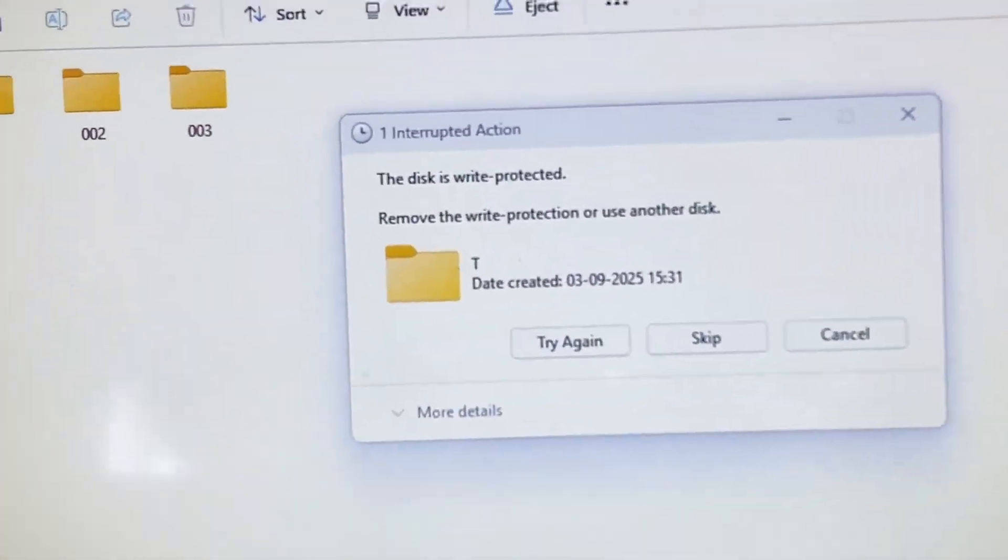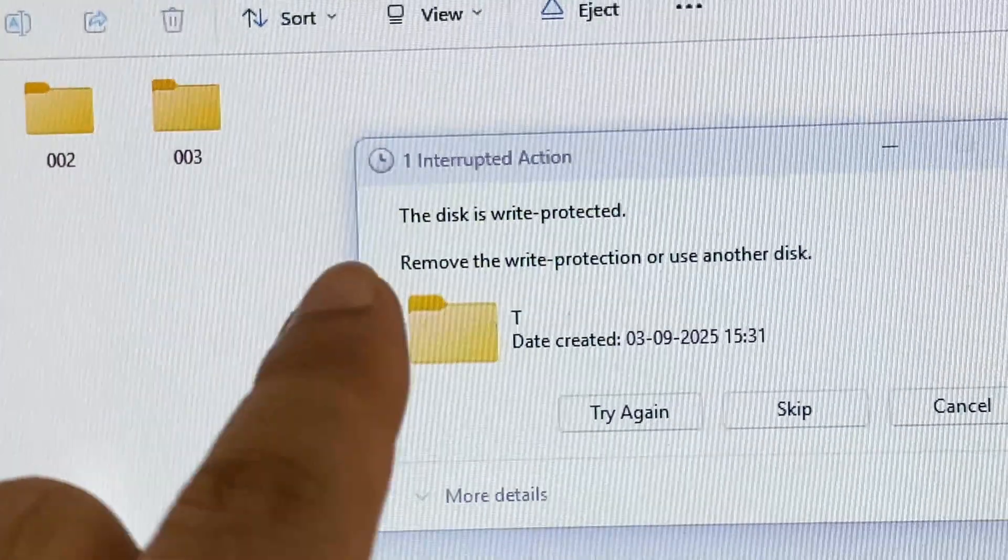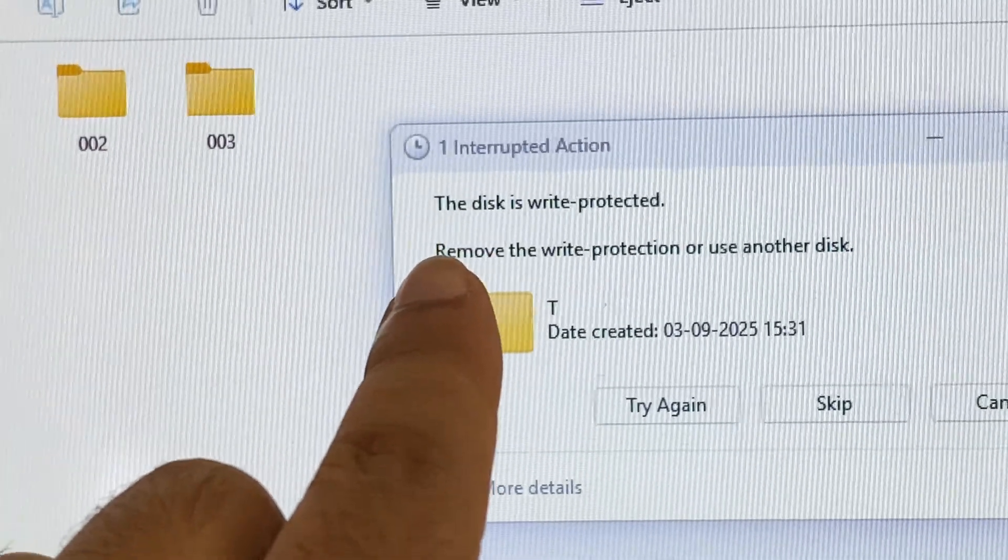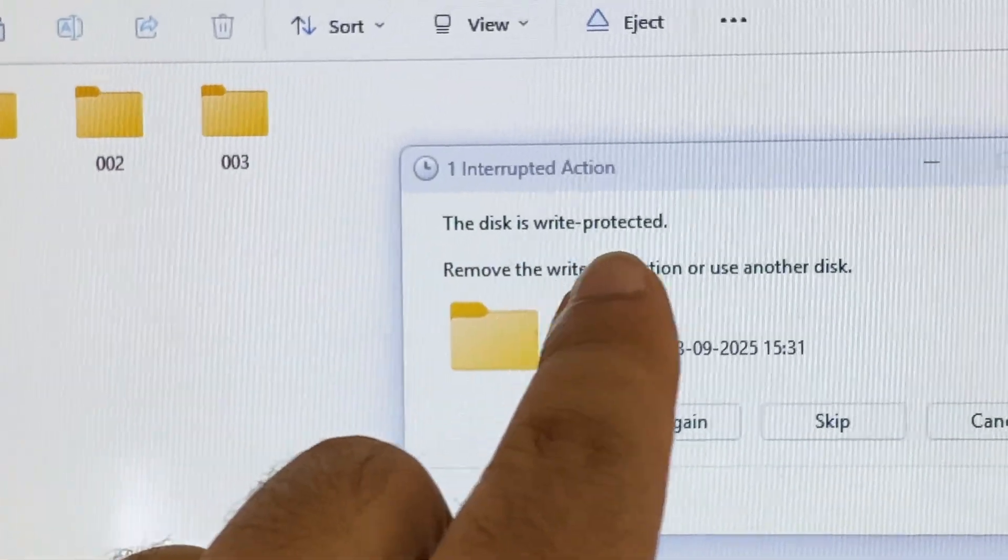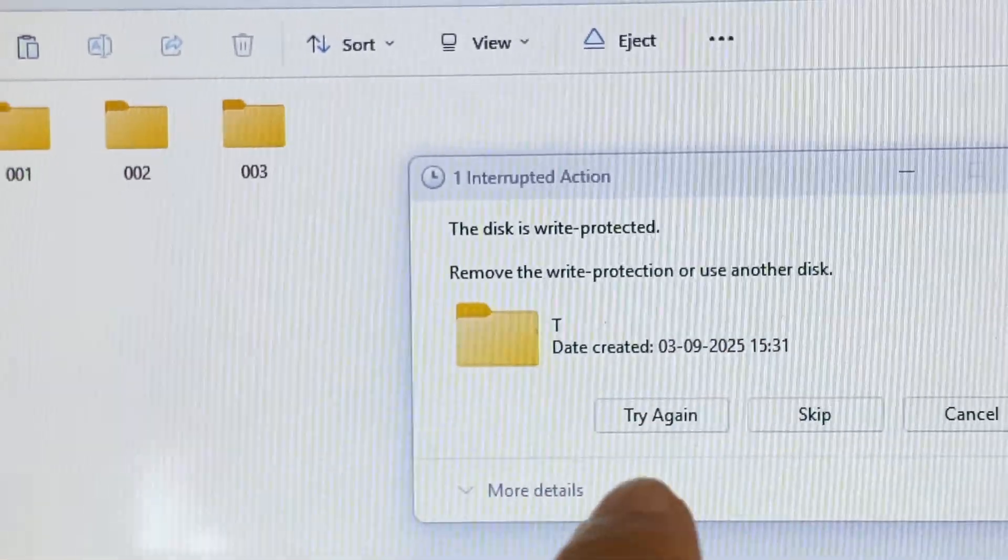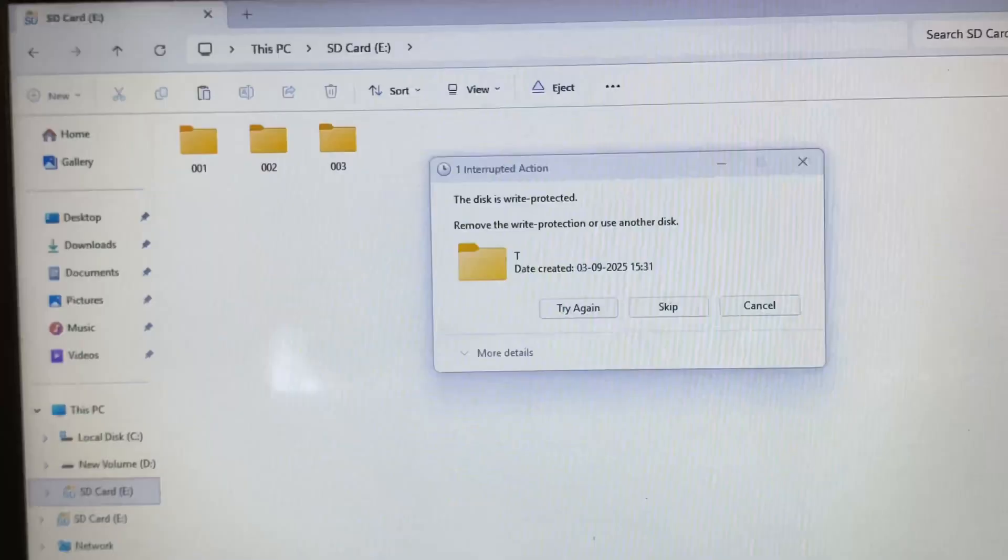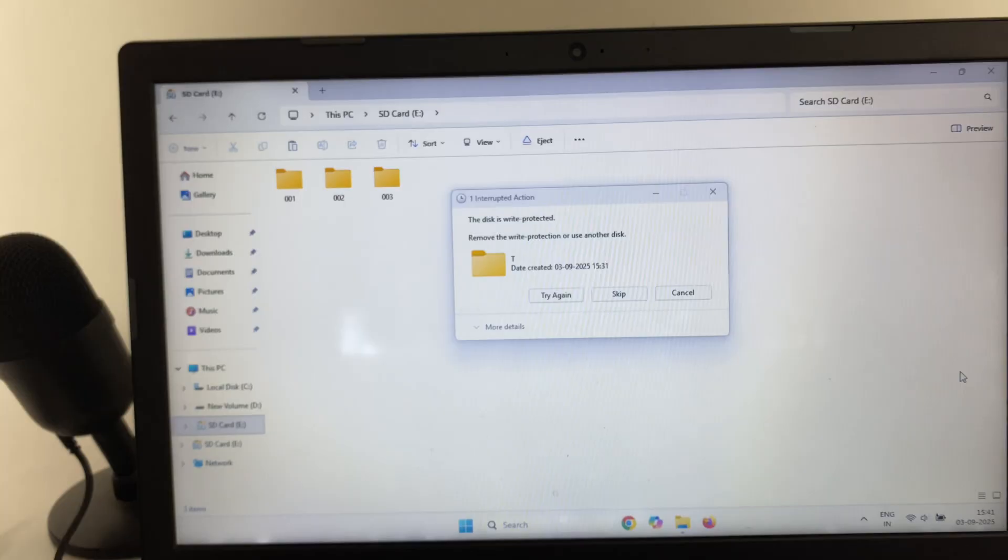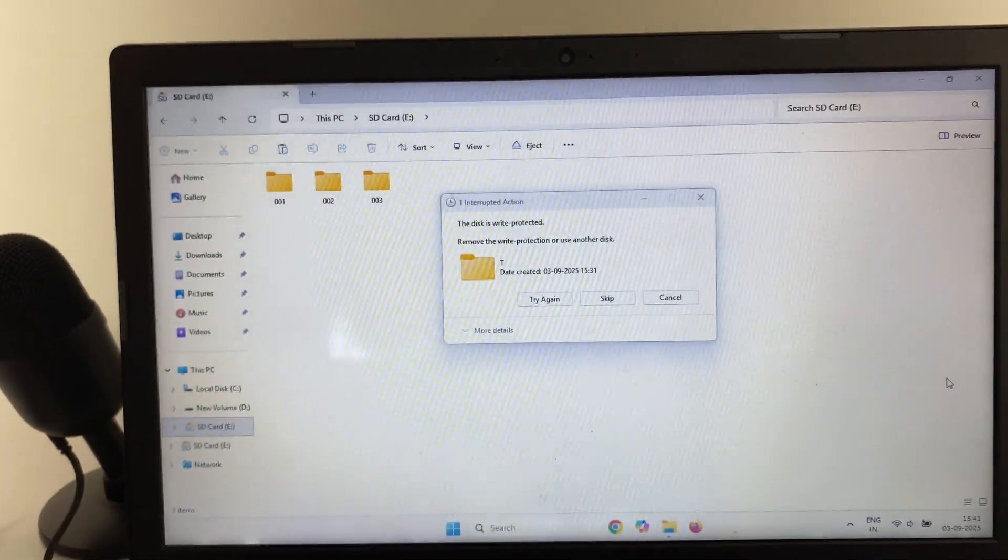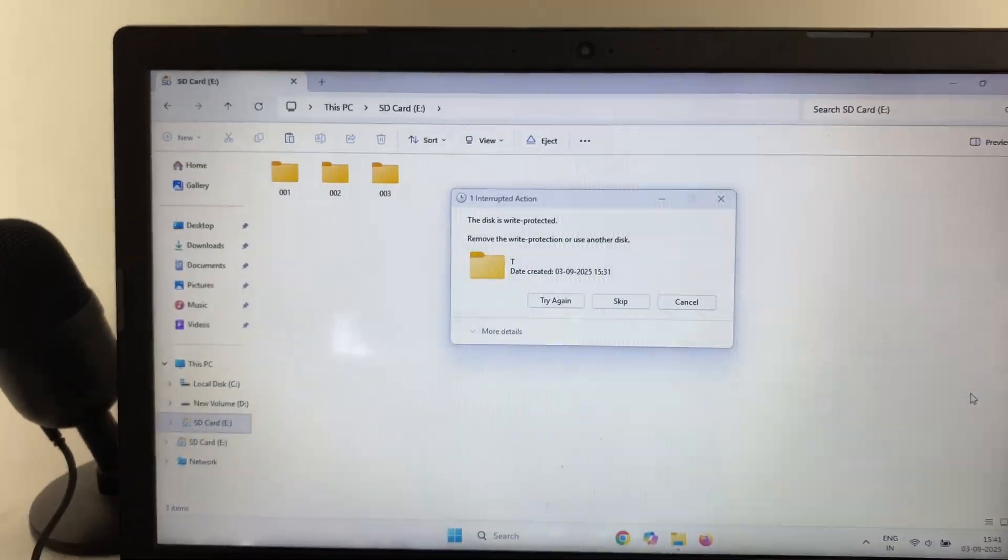So if you are getting this kind of error, the disk is write protected, while transferring any data to your SD card.